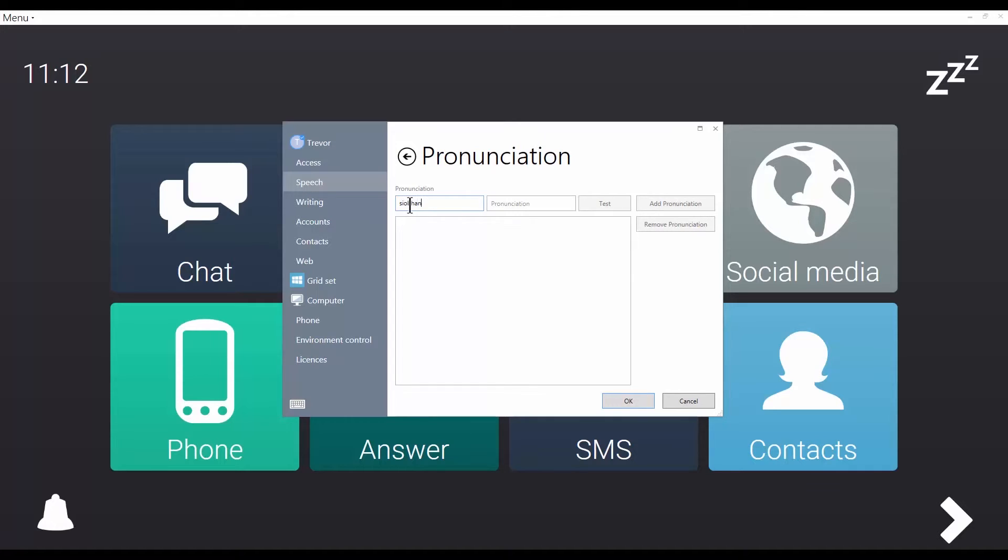Let's use Siobhan as an example. So I type the word in the left-hand box and type the pronunciation in the right-hand box. I'll just type it as it stands first so that you can hear the problem. Siobhan.